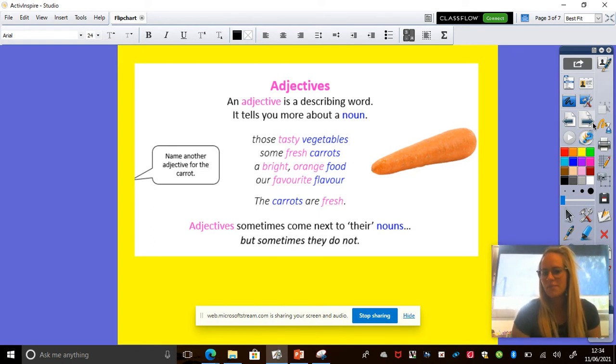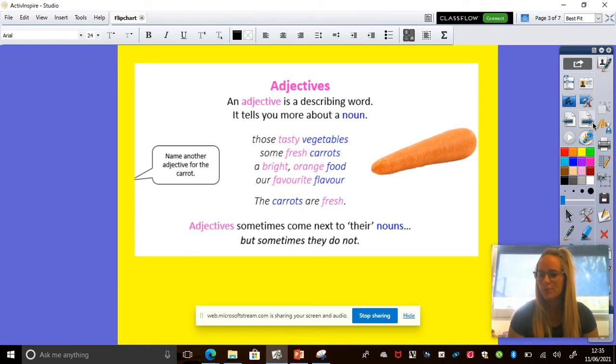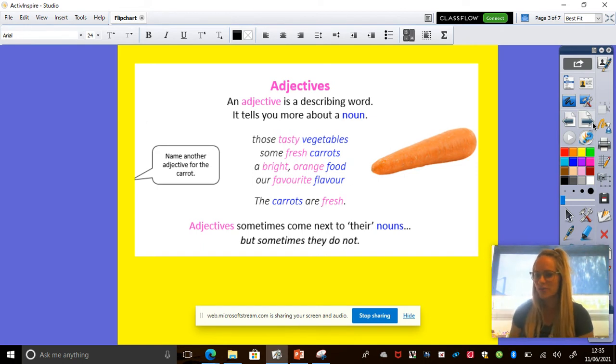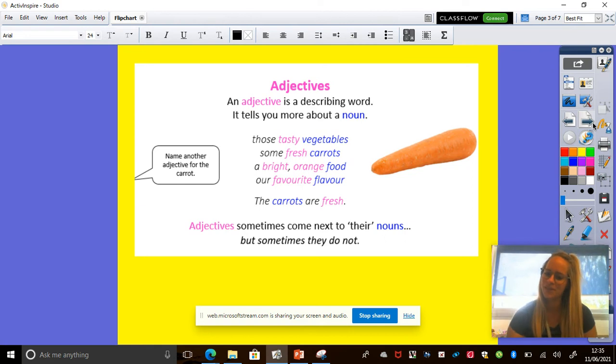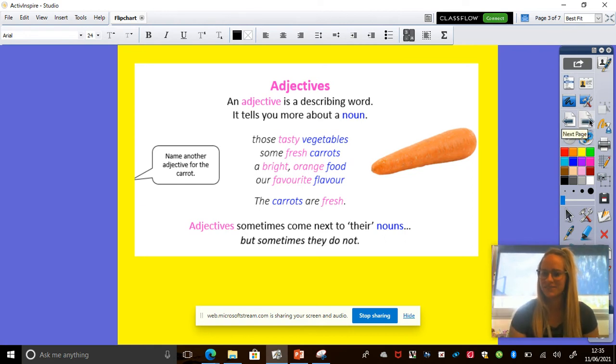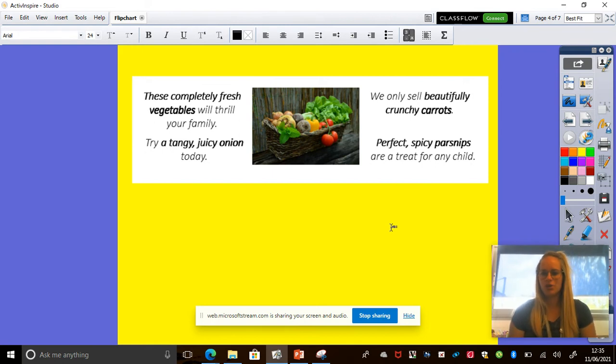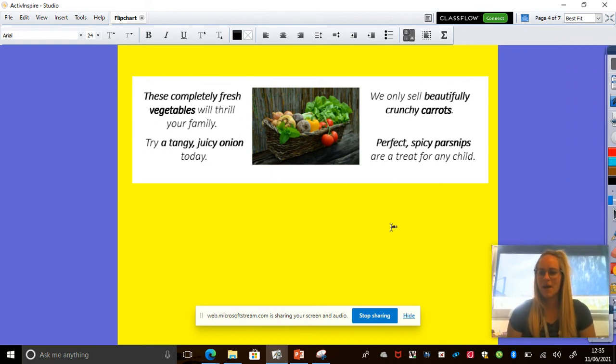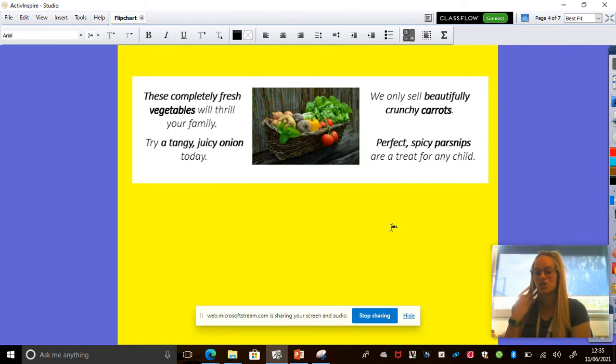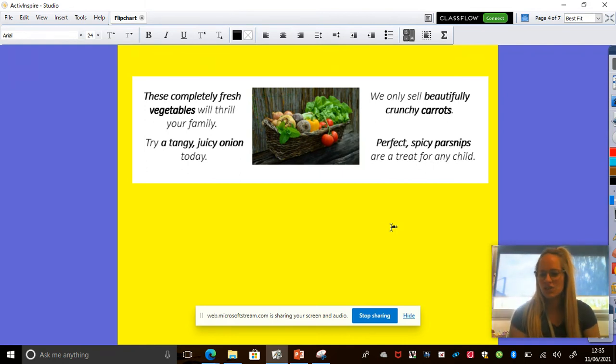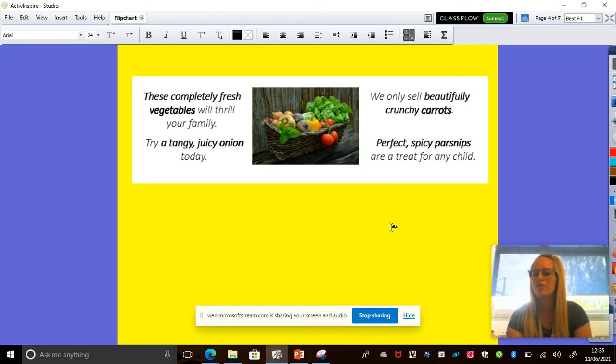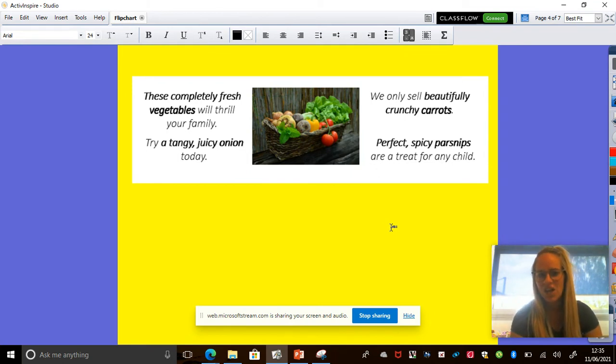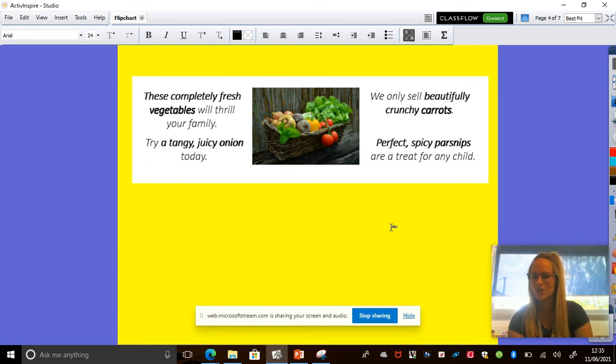So adjectives sometimes come next to their noun. As you can see on the screen, the pink word is next to the blue word. The blue word is the noun. So this is what I would like to see in your writing. Okay. Now I want you to remember to persuade me to make me want to eat that vegetable. I'm going to read these to you and I want you to tell me how they make you feel. These completely fresh vegetables will thrill your family. Try a tangy, juicy onion today. Ooh, tangy and juicy.